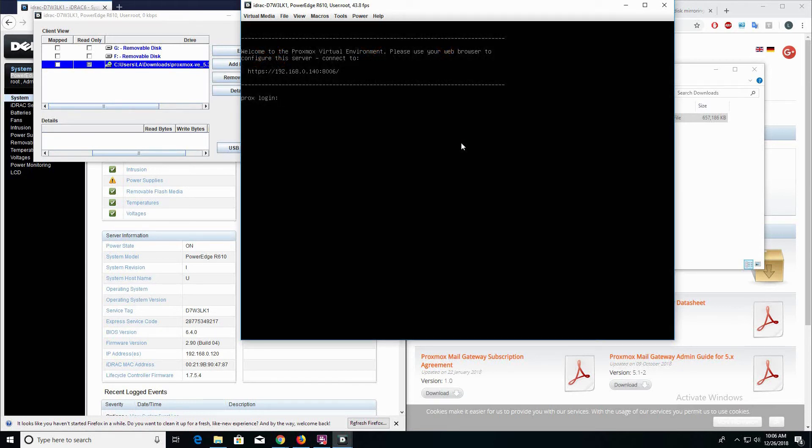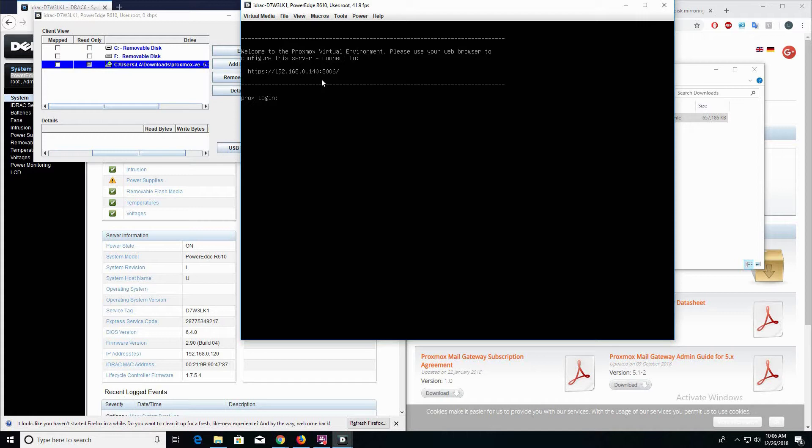Now that the server has rebooted into the Proxmox OS, we're going to go ahead and navigate to this address that's listed here, 192.168.0.140.